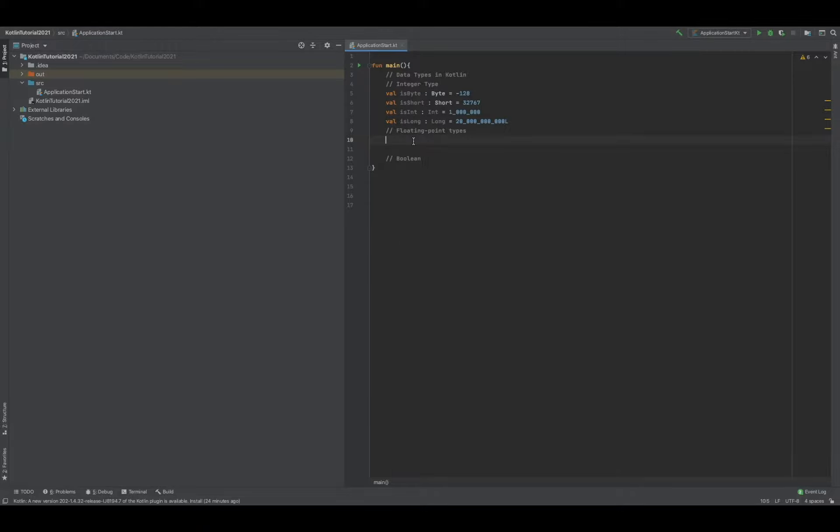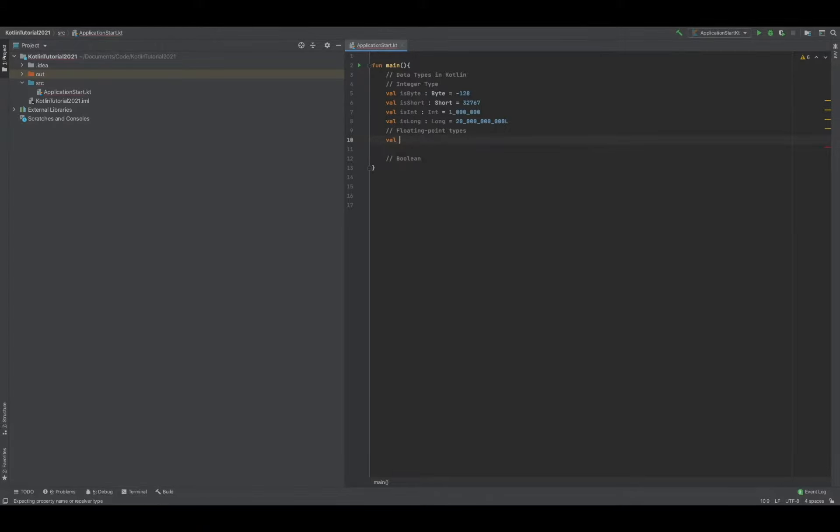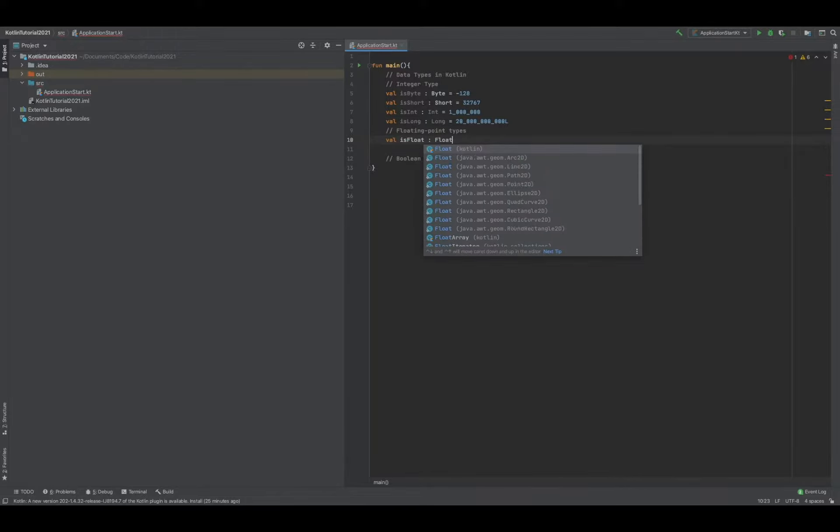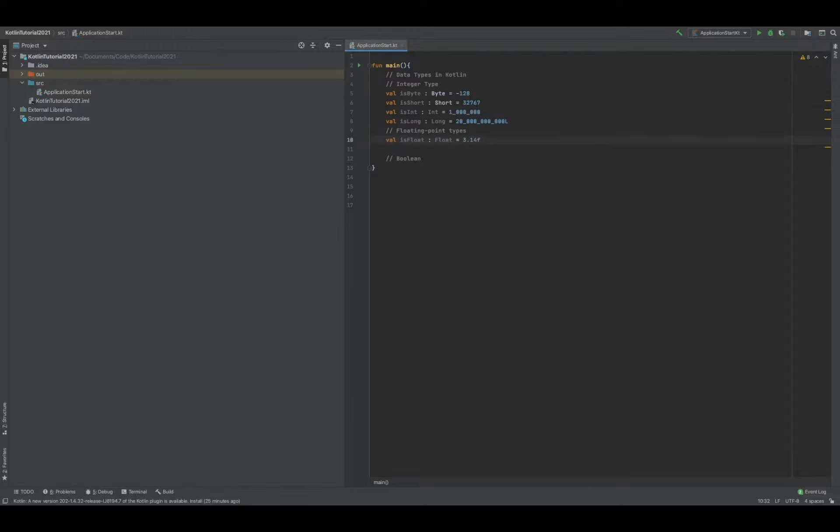the float type. We'll call this "isFloats", specify it as a float, and make it equal to 3.14. This is basic pi, but with float you have to add a suffix of 'f', just like long adds a suffix of 'f', to let Kotlin know that you're trying to use